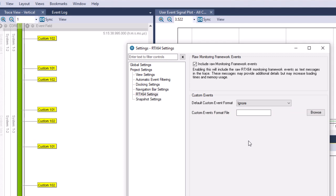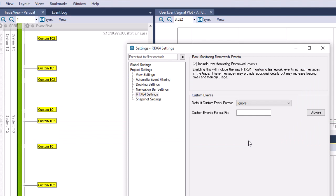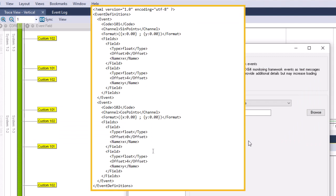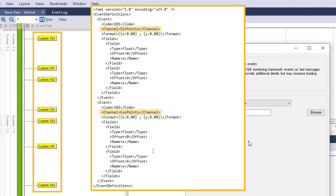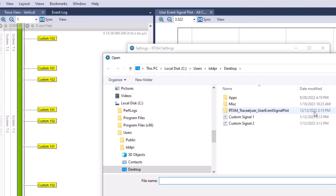Tracealyzer provides a sample XML format file that includes various examples of parsing rules. You can use this sample as a reference when you create your own XML format file. For this video, we've created our own XML file to define parsing rules for the two custom events in our monitoring session data, KIND101 and KIND102. Here we've defined a channel for each custom event. The channel text specified here will replace the default text in the custom event labels in TraceView once we import our XML file and define custom user event signals.